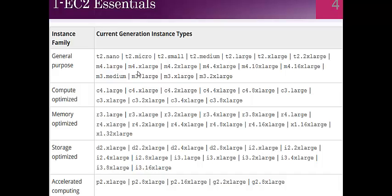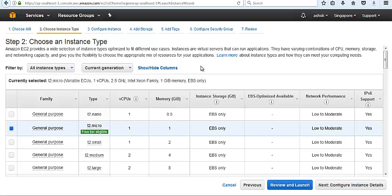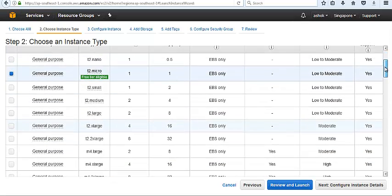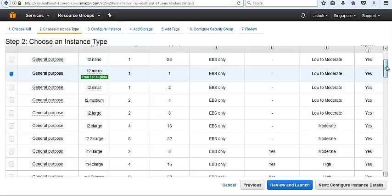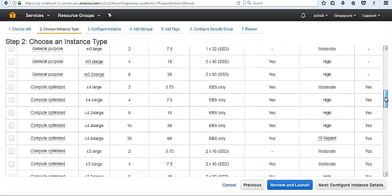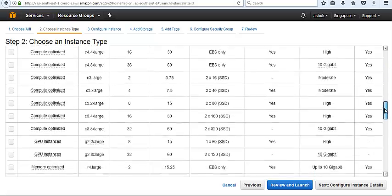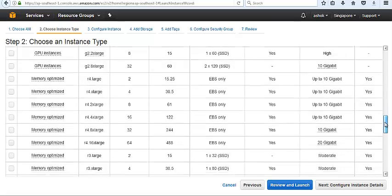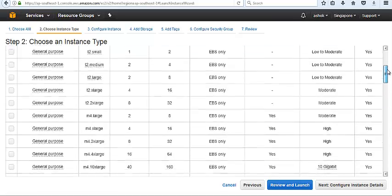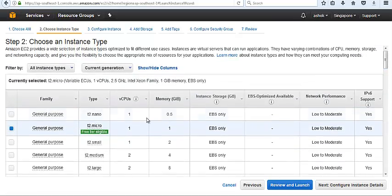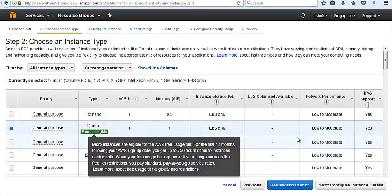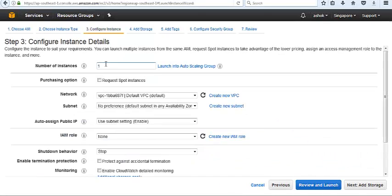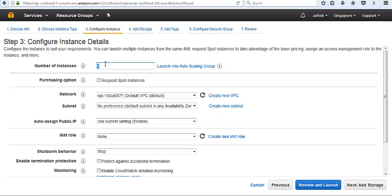We need to choose instances as per our application requirement. Sometimes the application person tells us what type of instance we need. We have different instance types. T2.micro, T2.small as general purpose, and compute optimized, GPU, and memory optimized. I'm going to choose T2.micro because it's free in free tier.